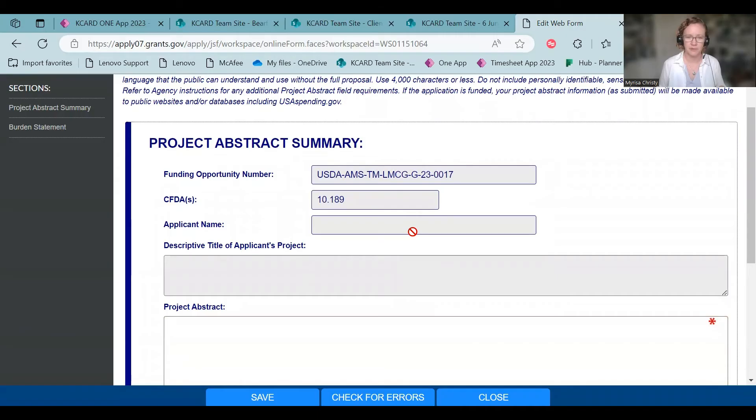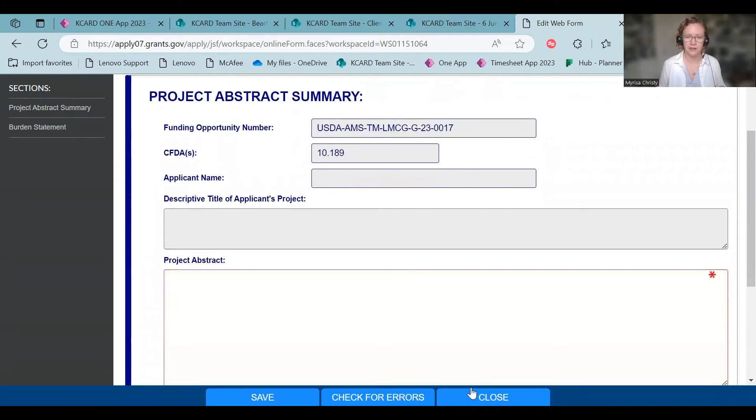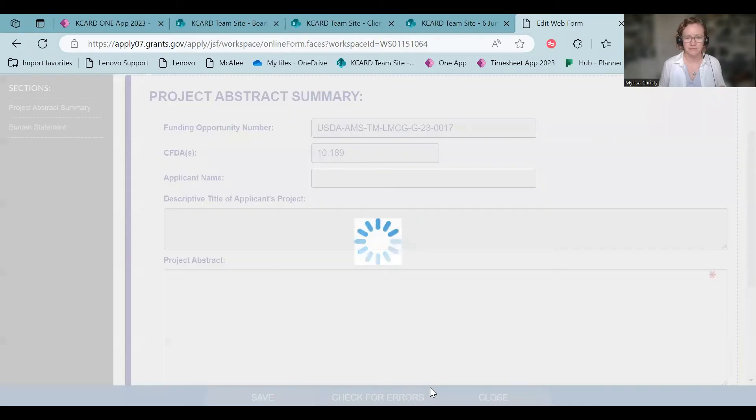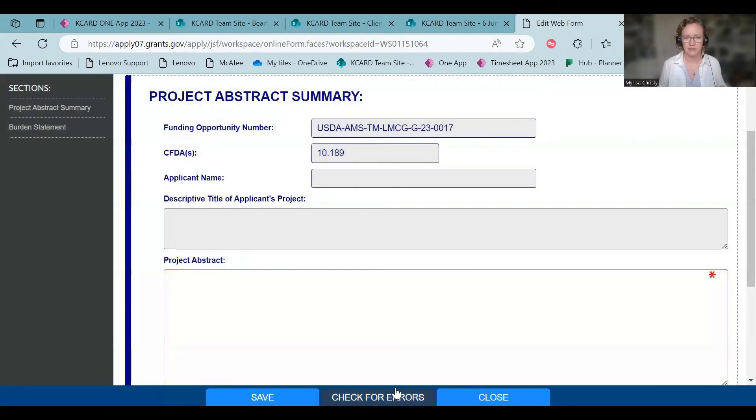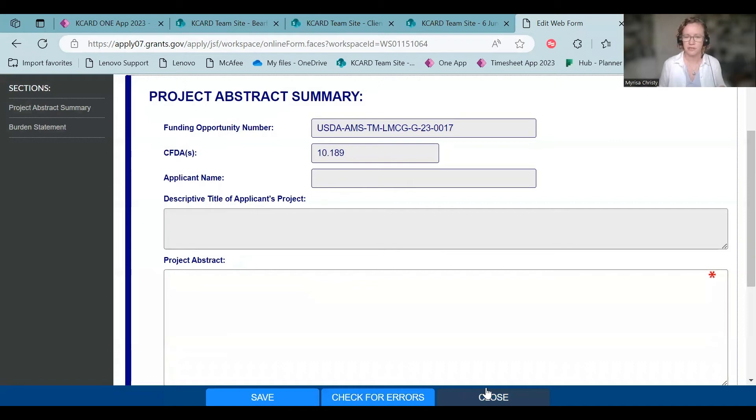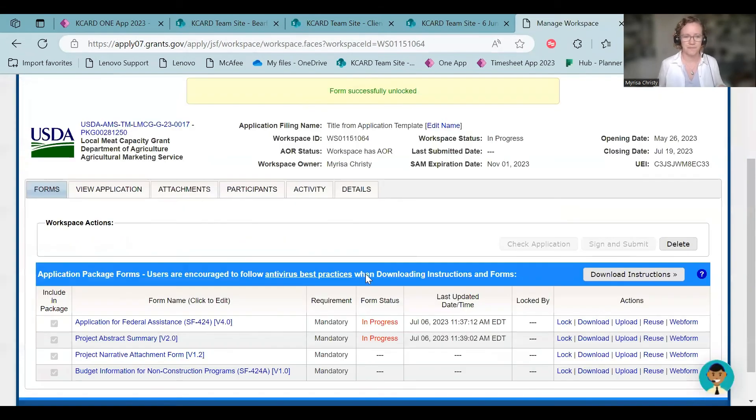Here's your title, your applicant name, and the project abstract. Save. Okay. We normally hit check for errors. I won't make you all watch the spinning wheel. Unlock the form.